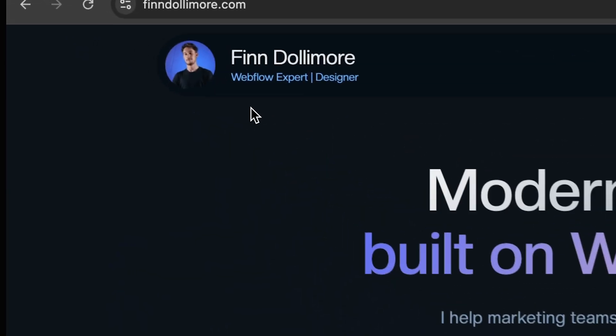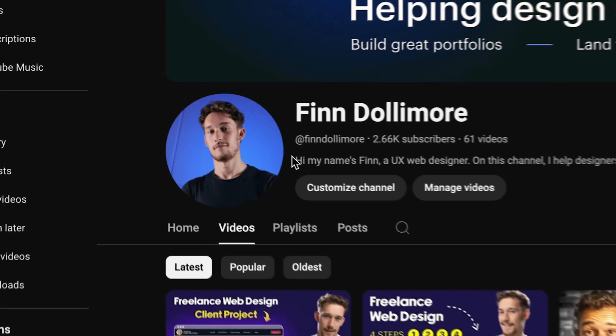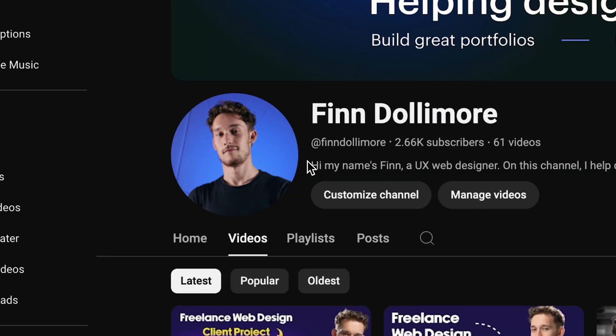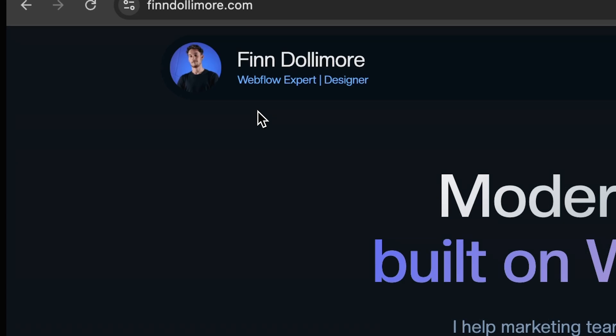Here's a cool tip: integrate your social media photo with your website's logo. It's a really cool way to personalize your website. Especially if someone's coming from Twitter, LinkedIn, or YouTube to your website, the first thing they see is your logo — and it has the exact same picture as your other platforms. It creates continuity, and it's one of my favorite things about my website. It just makes it look more personal.